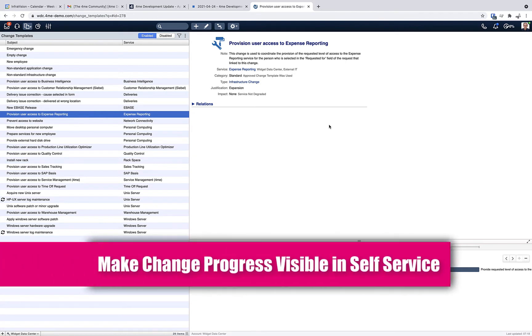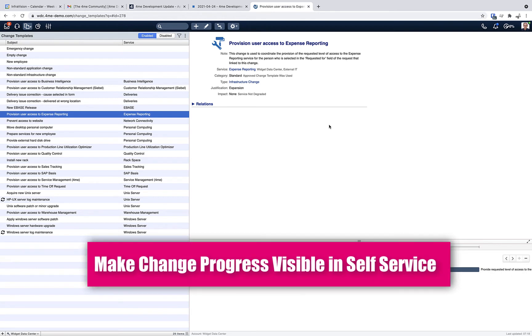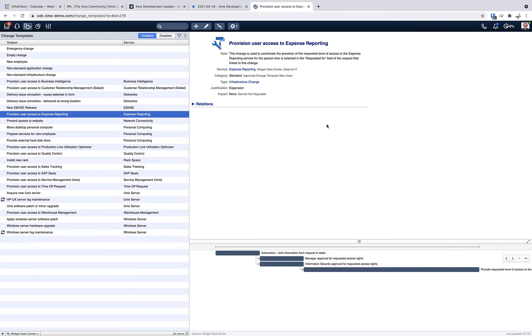The first update is the possibility to add phases to change templates and changes. This is useful because these phases can be visible in self-service when they exist.